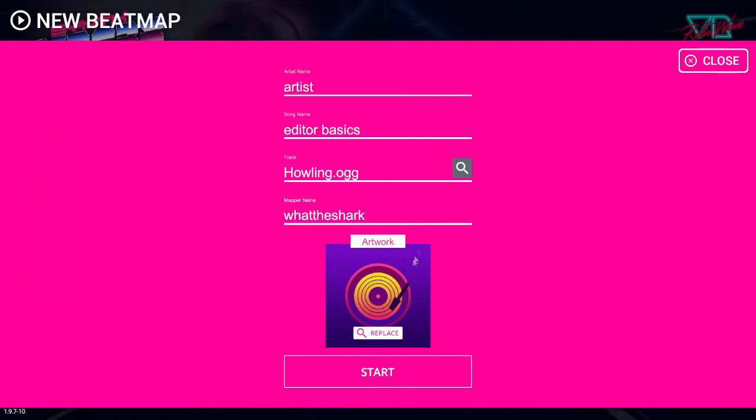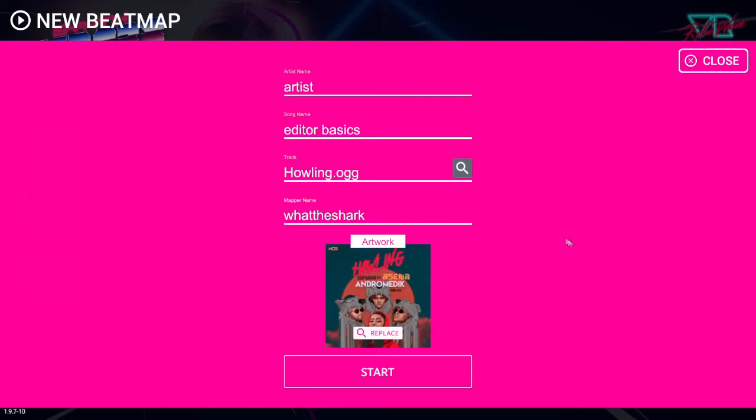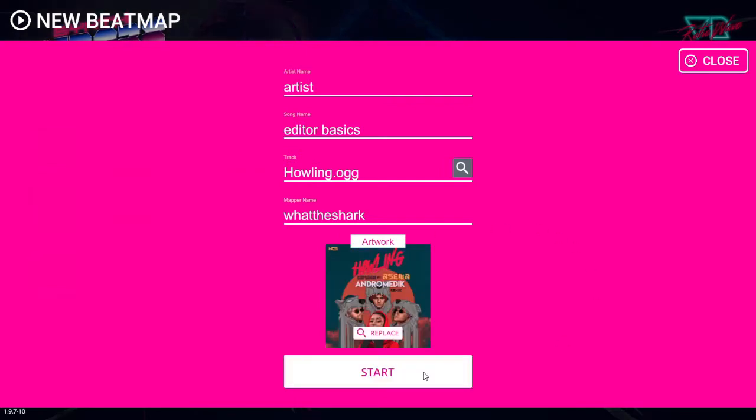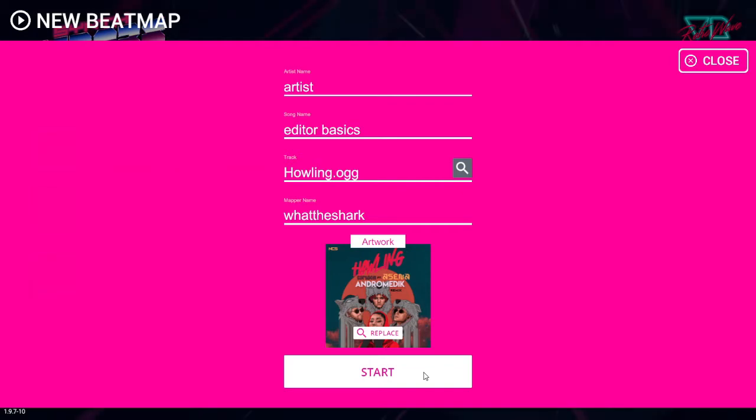Then click on the Replace button to add a cover image. These are optional and you can always add one later. The picture size has a max of 512x512 pixels and the editor accepts JPEG or PNG files. Once you are done, click Start.